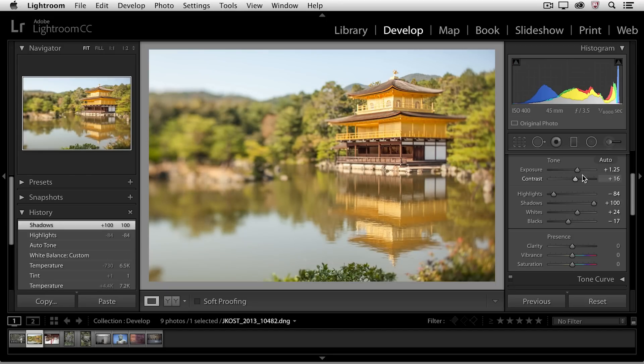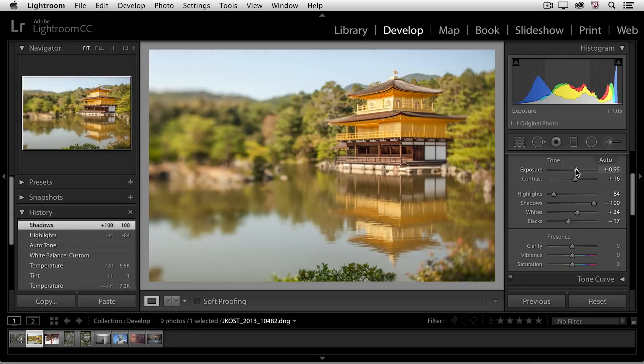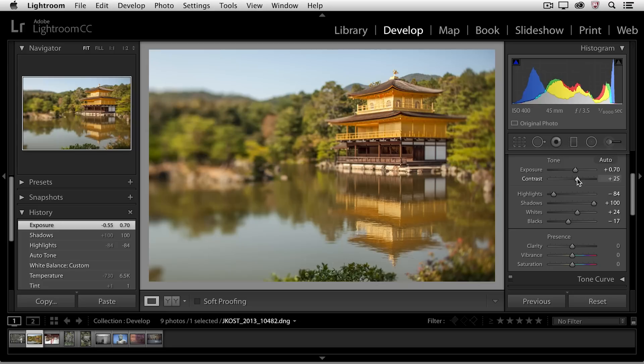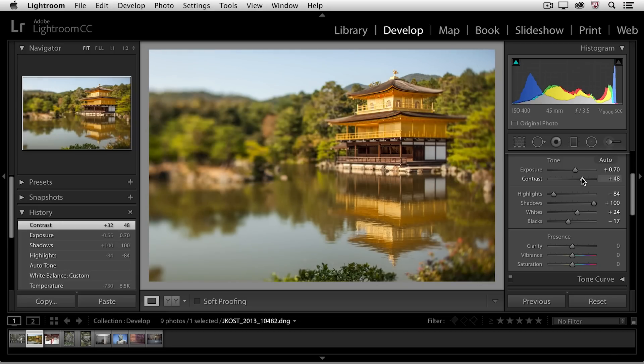If I want to make overall changes to exposure, I can move this a little bit to the left just to darken it down a bit, and to make the image pop a little, I'll increase the contrast a bit. Of course, all of these sliders are non-destructive, so any changes that I make can be refined at a later time.